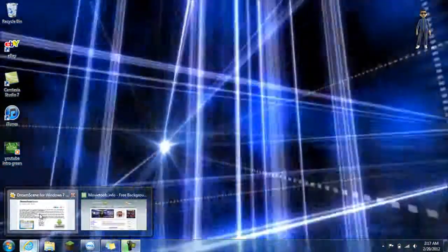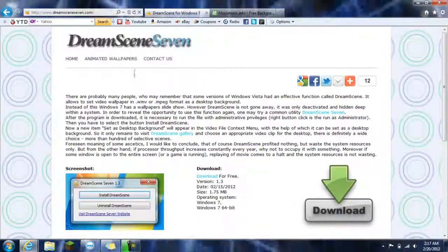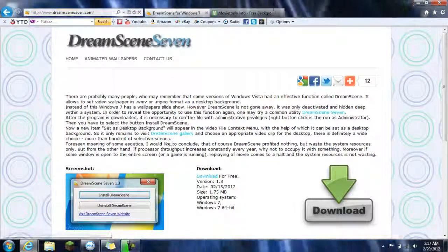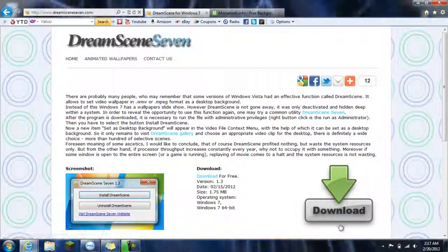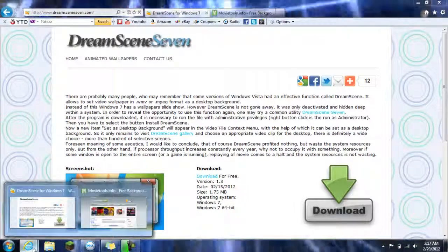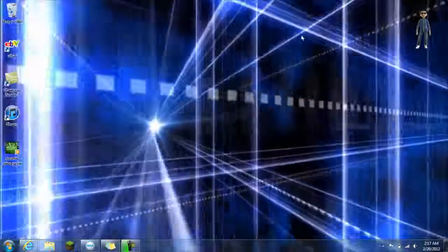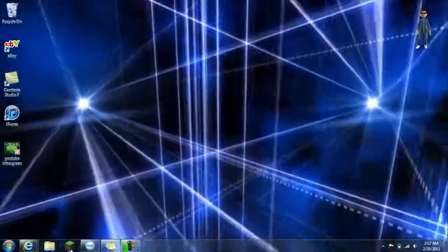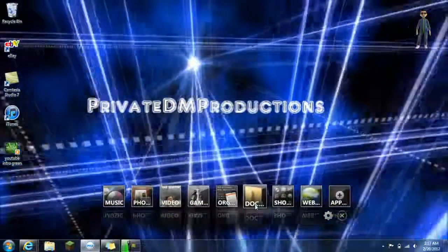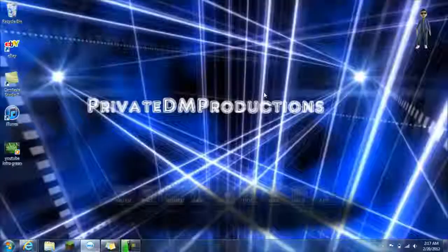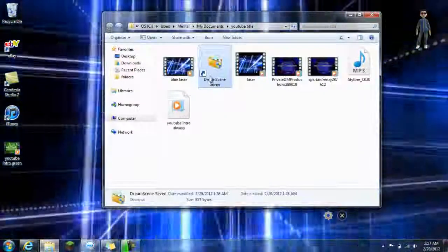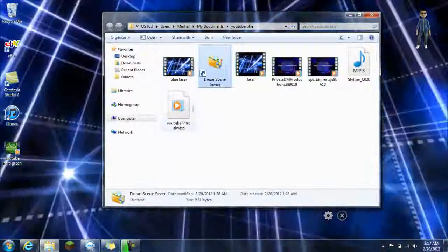First thing you need to do is go to DreamScene7. The link will be in the description and you just go there, click download, and you should have it like that right there.